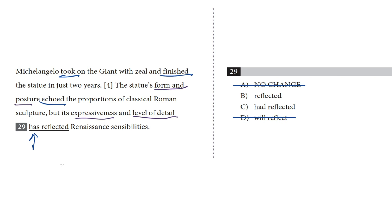Choice D, 'will reflect,' is future tense, which is not the past. So that leaves us with choices B and C — 'reflected' and 'had reflected.' I would say, again, to look at the context and match the other verbs.